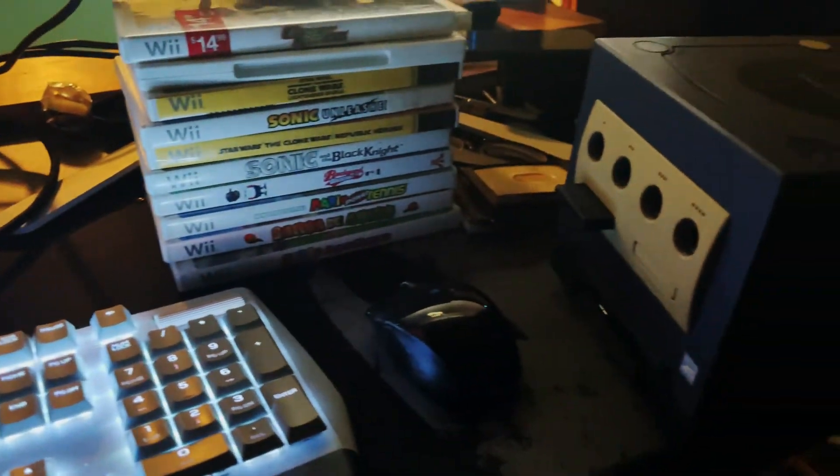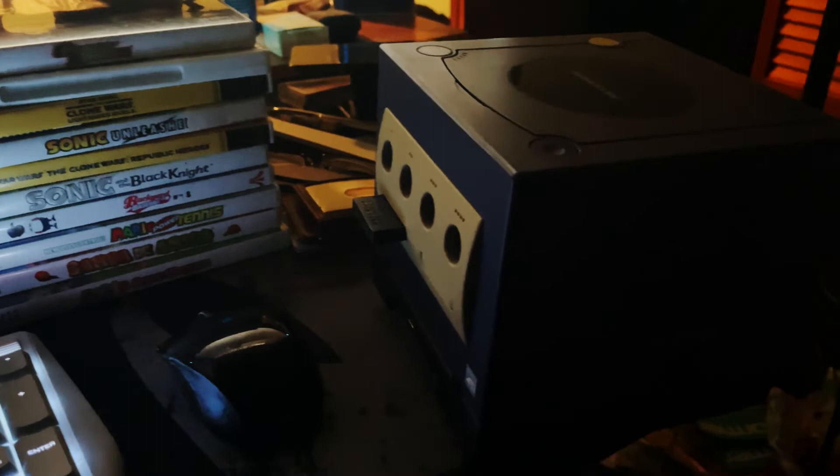And obviously here's a GameCube controller, here's my GameCube console with a memory card, and here are all the cables.